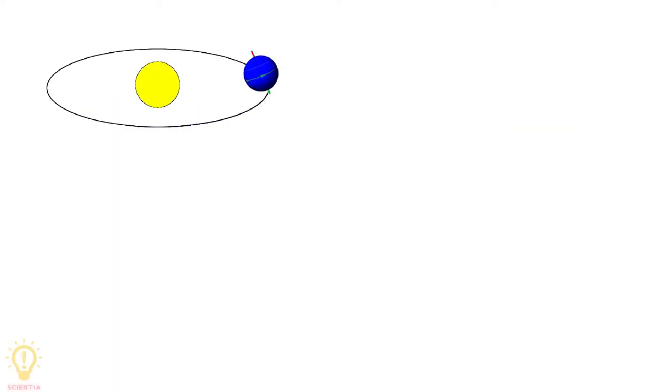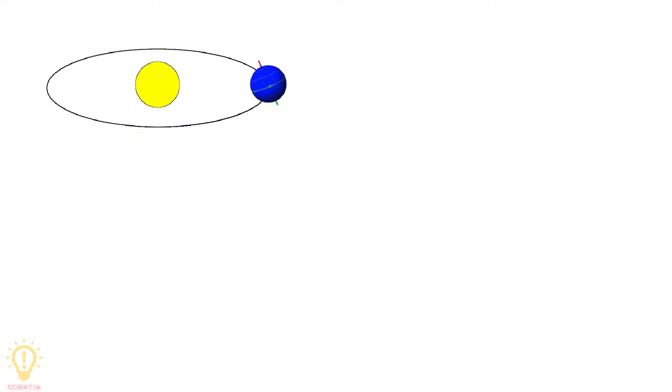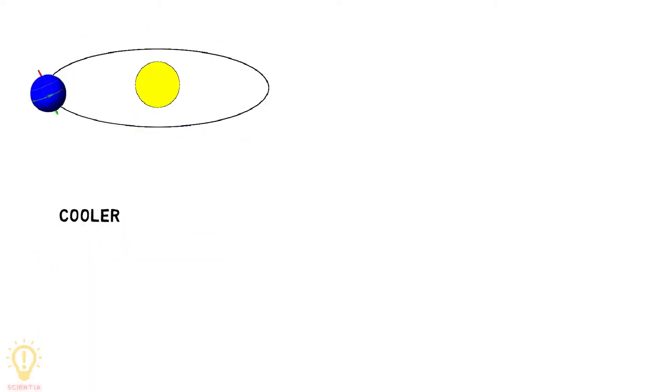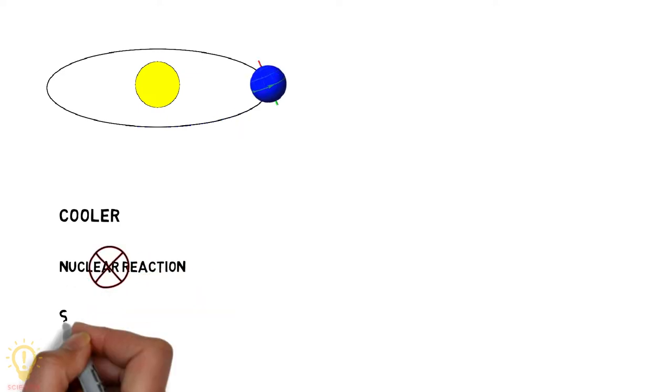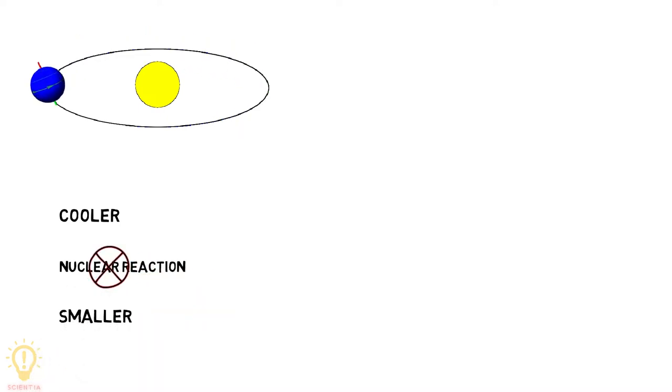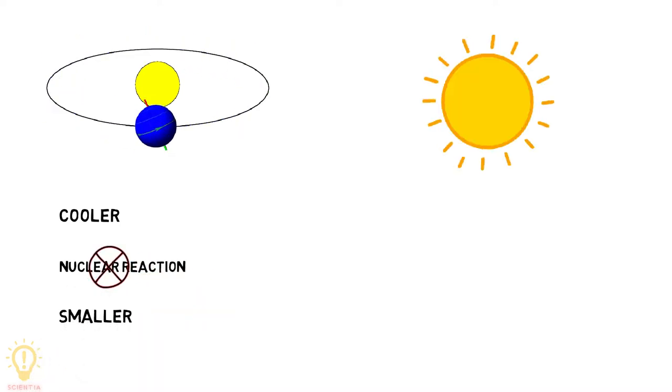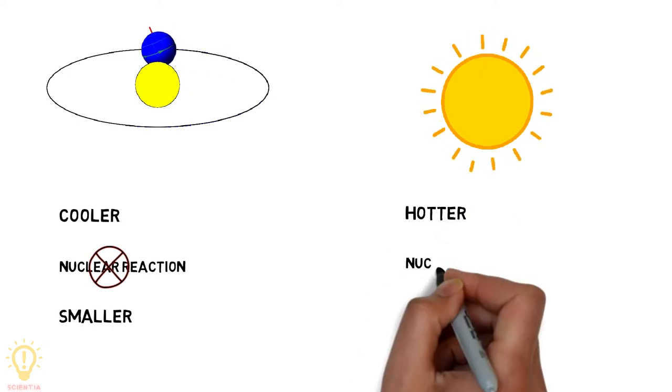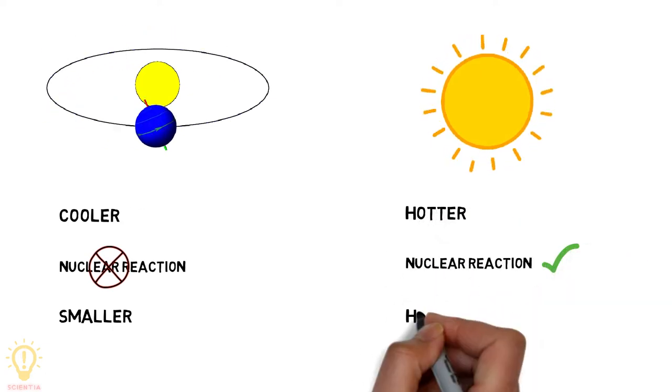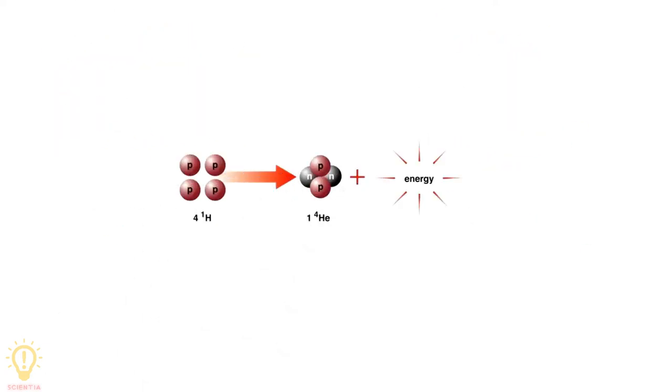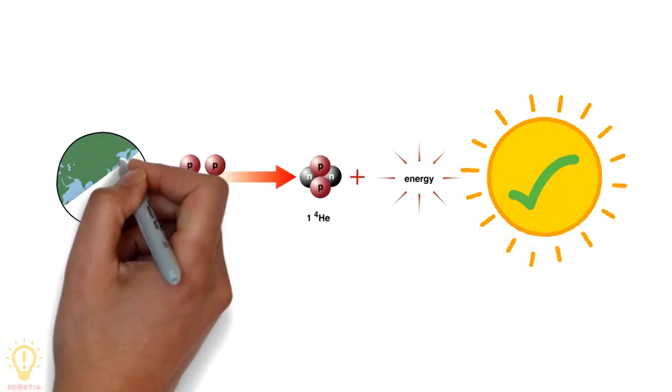A planet is a big chunk of rock with regular shape that moves around a parent star, just like our sun. They are cooler, do not undergo nuclear reactions, and are smaller than any stars out there. On the other hand, stars have higher temperatures, undergo nuclear reactions, and they are huge. In short, stars fuse hydrogen and planets don't.